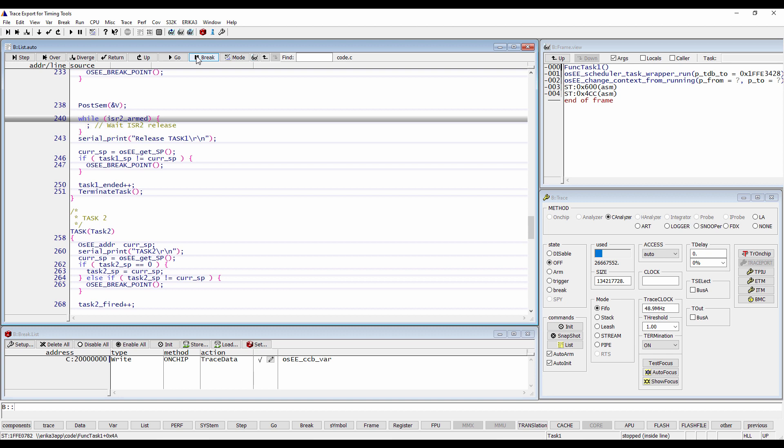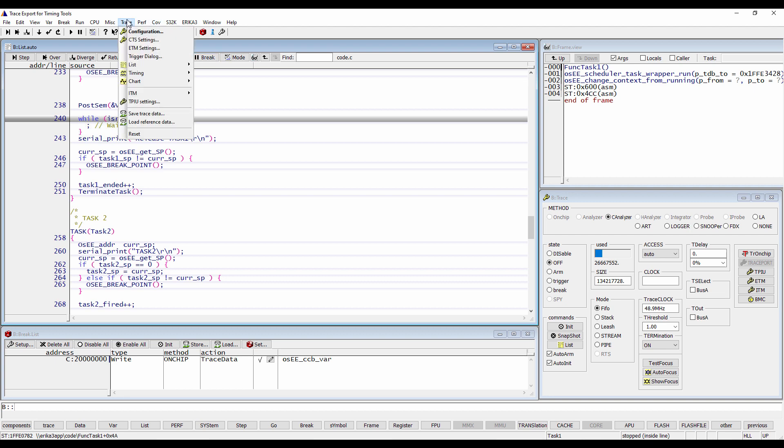We can ensure this way that the events have been fully recorded. The easiest way is to select the trace menu Trace, Chart, Symbols.